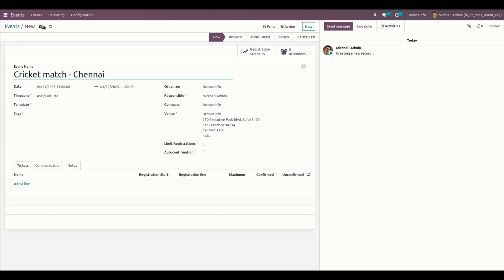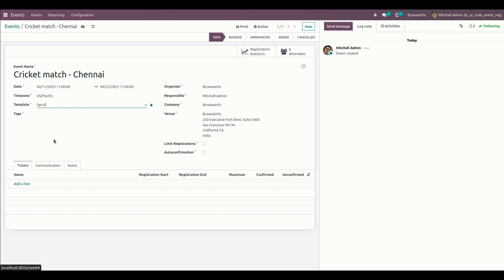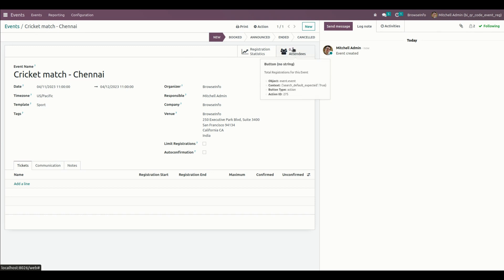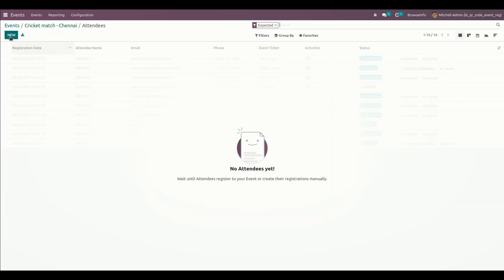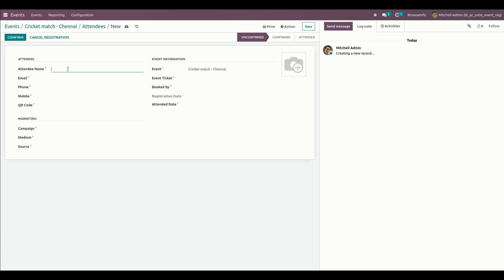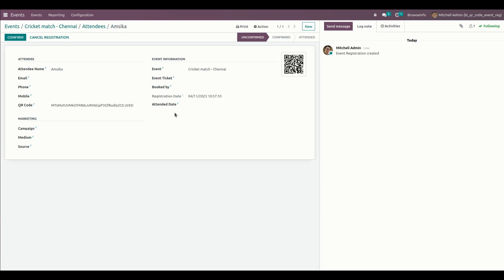I'm going to set the template as sport. Now I need to create a new attendee, so let me get into the attendees section and create a new attendee. Let me give the name of the attendee and save. When a new attendee is created, a unique QR code will be automatically created for that particular attendee.